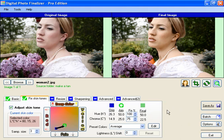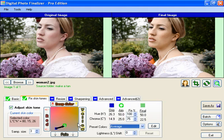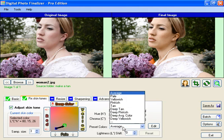Now, if you wanted to do some other things with the skin tone, we have a whole bunch of presets here that let you change the aim color that the software uses for the skin tone. By default, it starts off on this average skin tone color, but we could then go and choose tan.